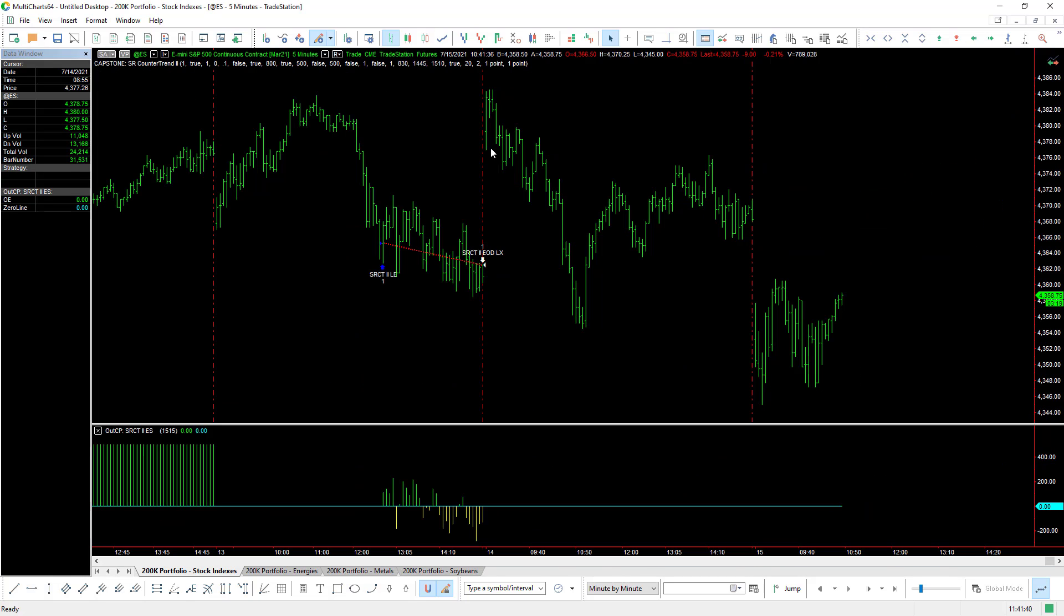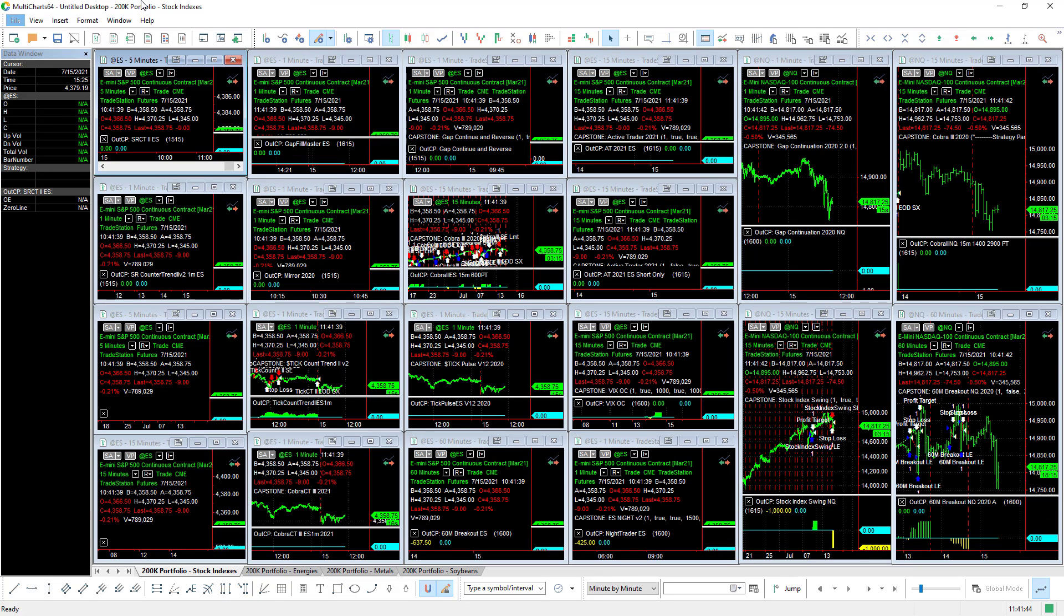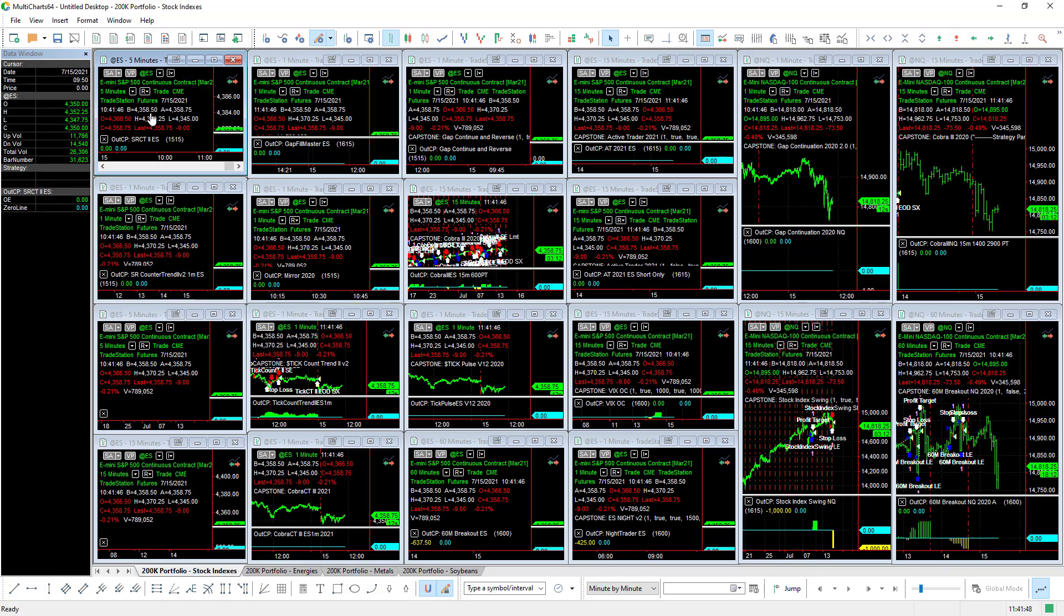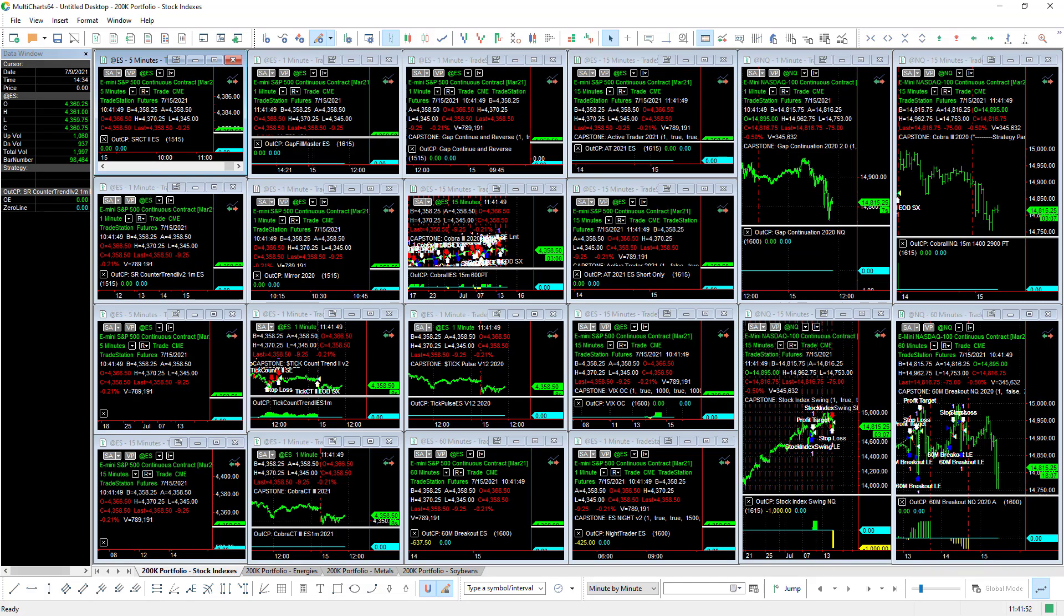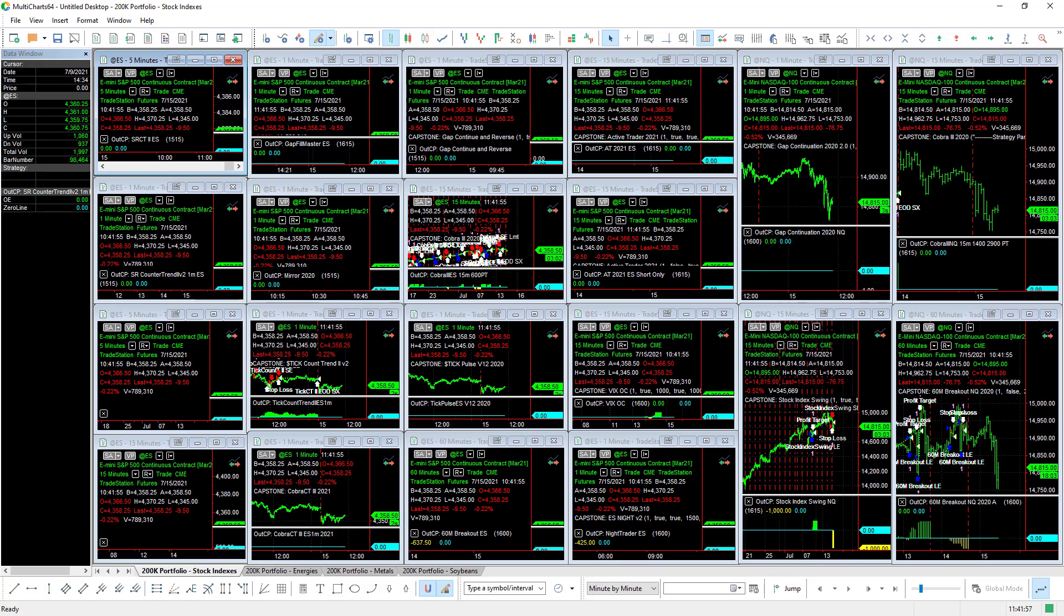Otherwise you can expand it to see the strategy. So those are the, this is a setup for the MultiChart 64, 200k portfolio, 40 strategy setup for stock indexes, energies, metals, and soybeans.